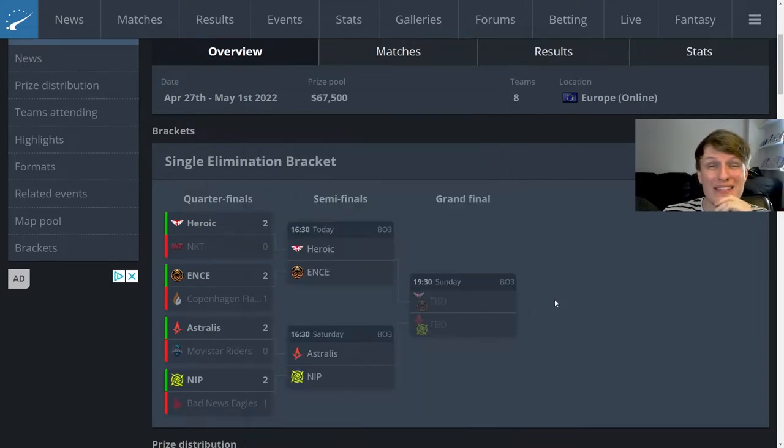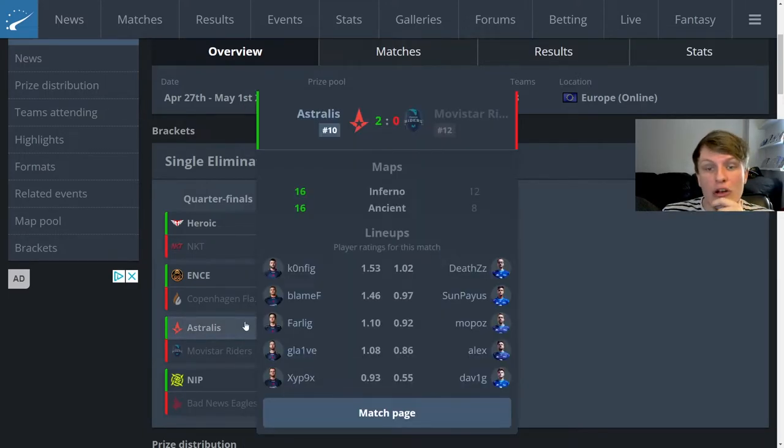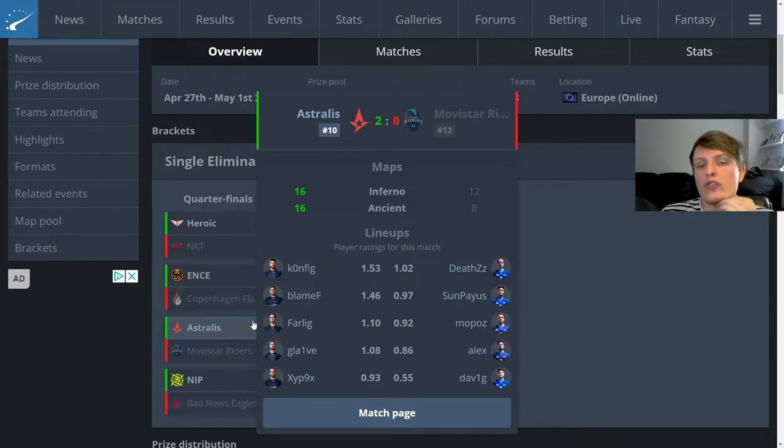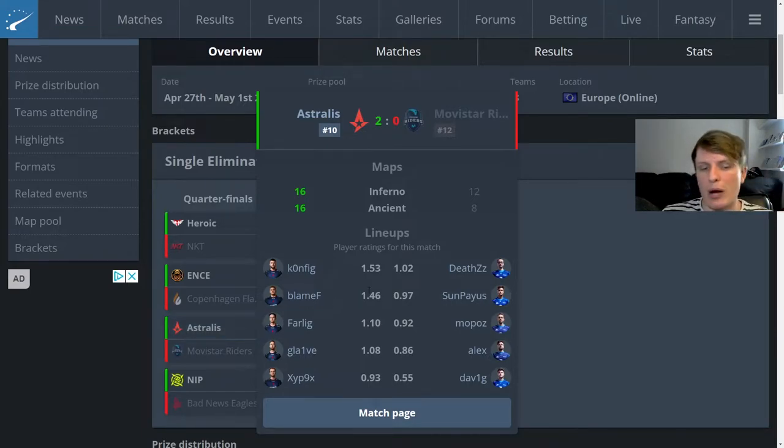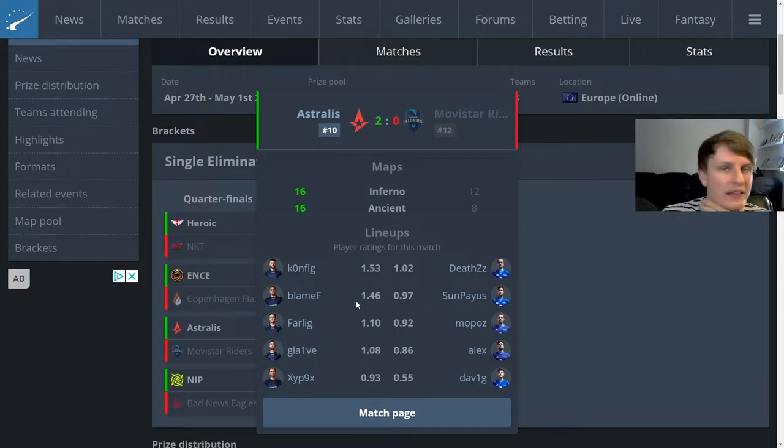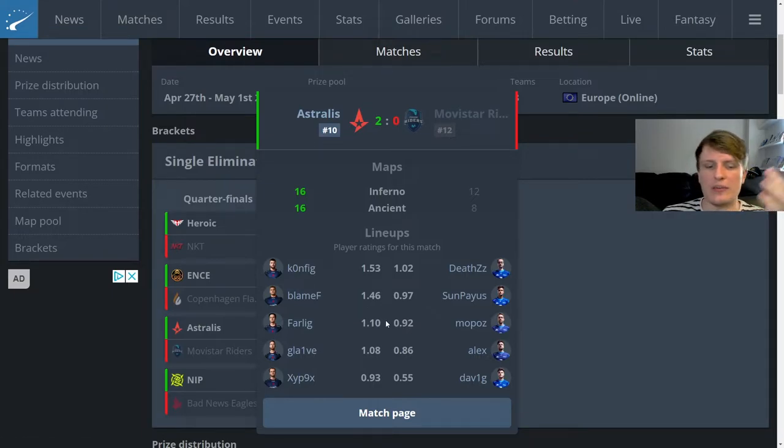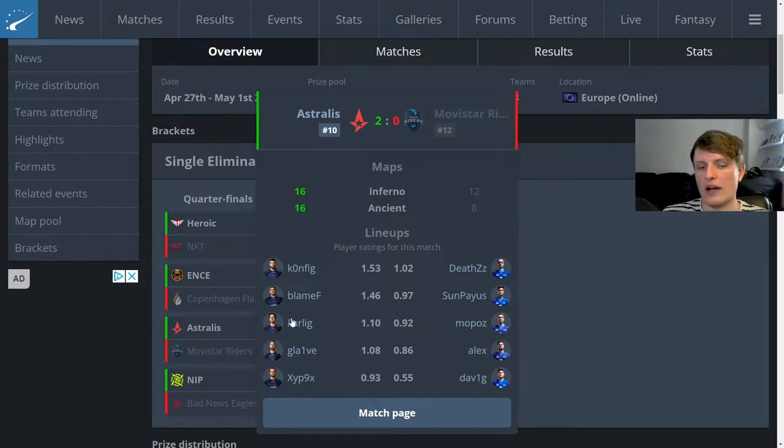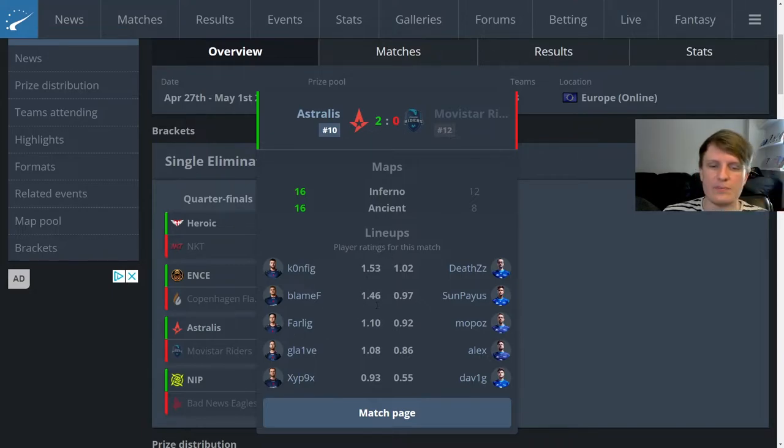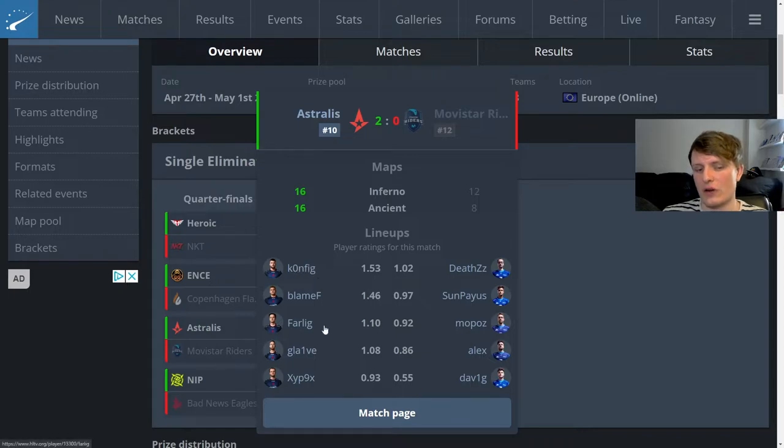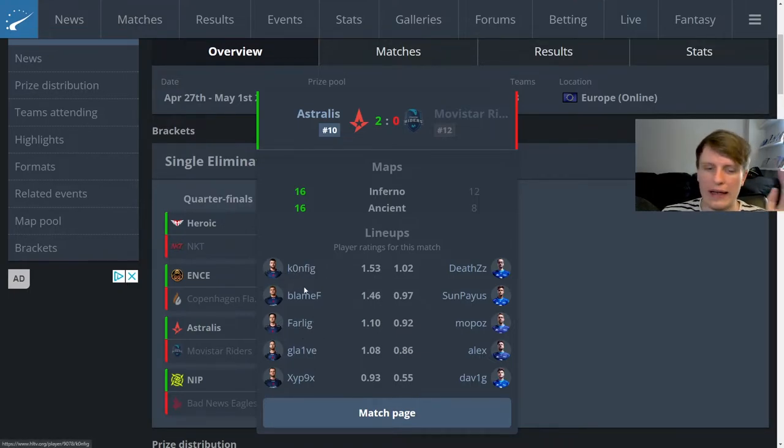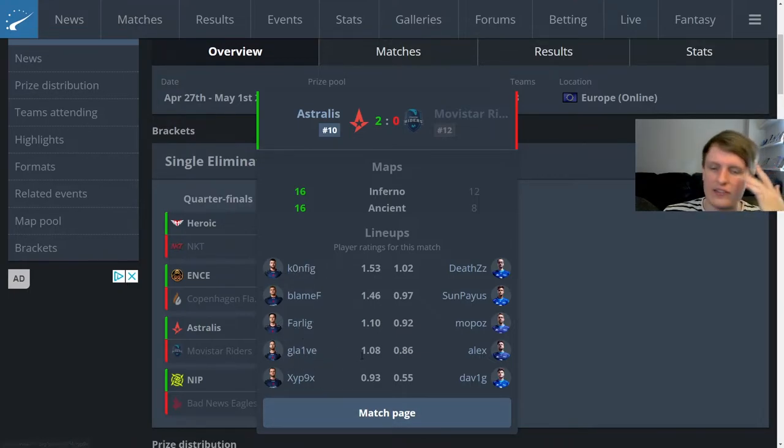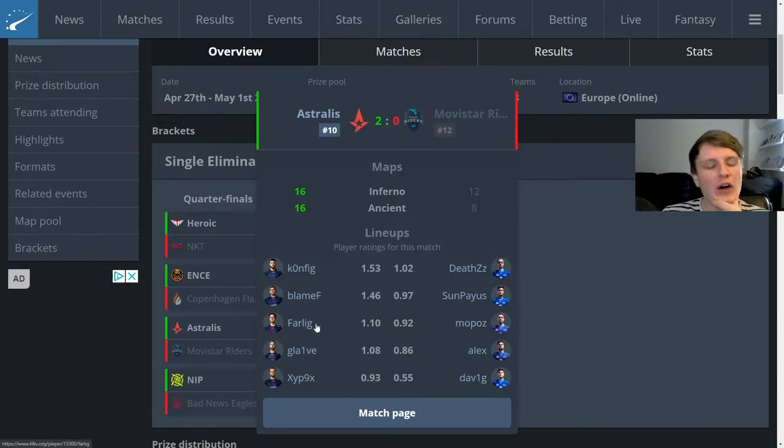Astralis beat Movistar Riders, I didn't actually watch this one. But you know, straightforward win I think for Astralis. They're starting to piece together this lineup I think with Farlig in it and this is probably about right: Blameif and Konfig at the top, Farlig somewhere in the middle, and then Glaive and Xyp9x towards the bottom.